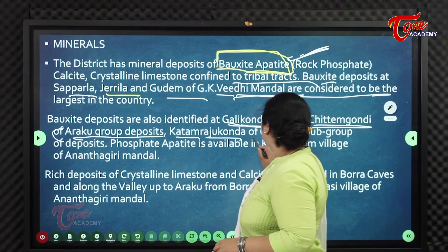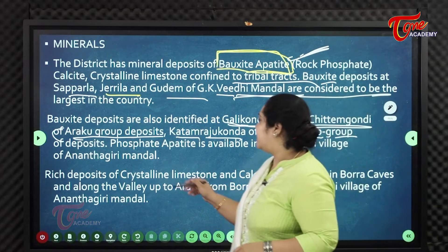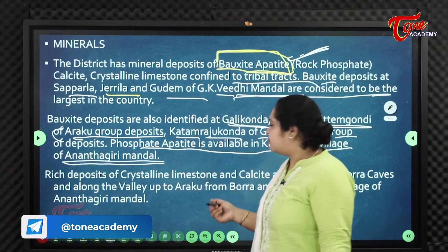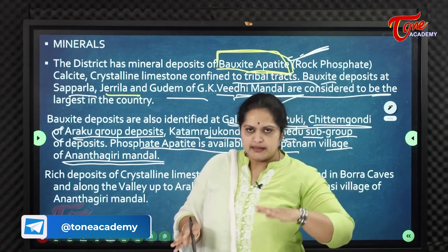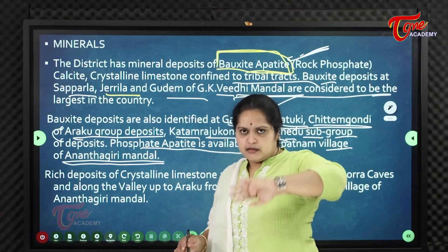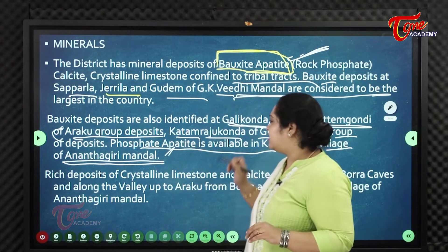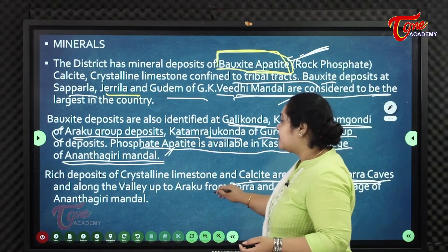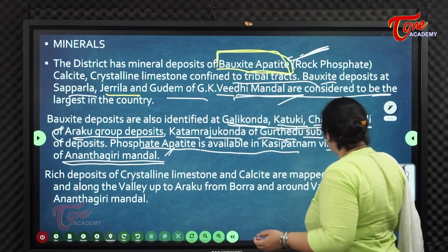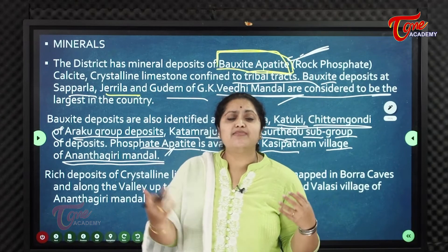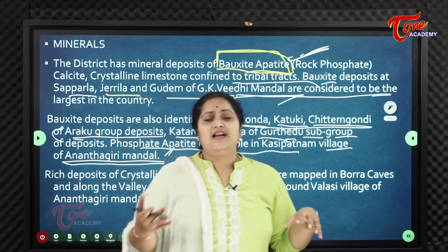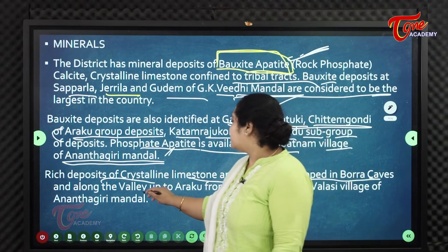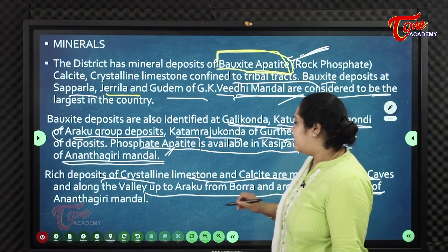Bauxite is also found in Katam Rajakonda of the Gurtedu subgroup. Phosphate (apatite) is available in Kasipatnam village of Anantagiri Mandal, at the foothills of Anantagiri Hills. Rich deposits of crystalline limestone and calcite are found in Borra Caves — which are limestone caves — and along the valley up to Araku, and around Valasi village of Anantagiri Mandal.